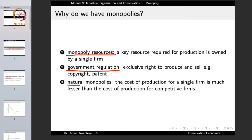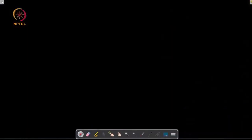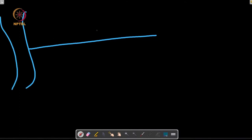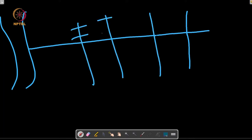A third reason is natural monopolies. In the case of natural monopolies, the cost of production for a single firm is much lesser than the cost of production for competitive firms. In certain sectors, if one firm provides the services they incur a certain cost, but if multiple firms supply the same goods, the cost increases. A good example is water pipes — if a company is supplying water from a river, it will have to make a pipeline with distribution pipelines providing water to the whole society, plus smaller pipelines.